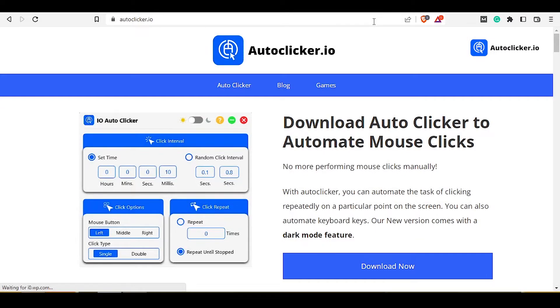Hey guys, in this video I am going to tell you how to download auto clicker for your Windows PC. So first of all, open the website autoclicker.io. This auto clicker is one of the best auto clickers that you can use on your Windows PC.